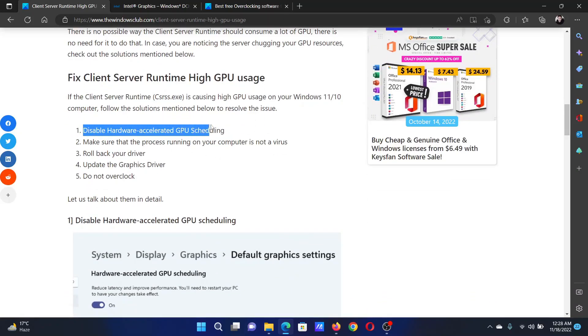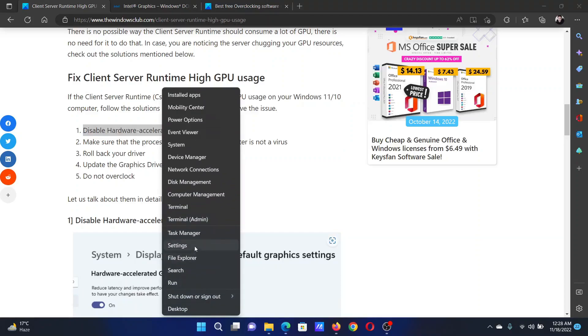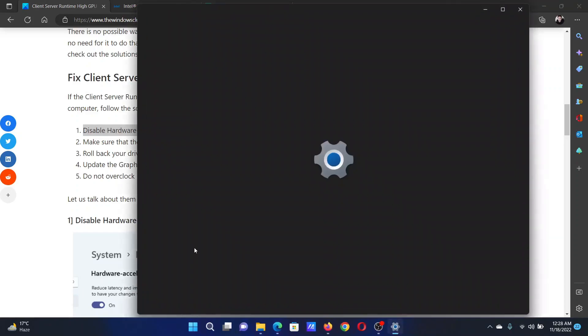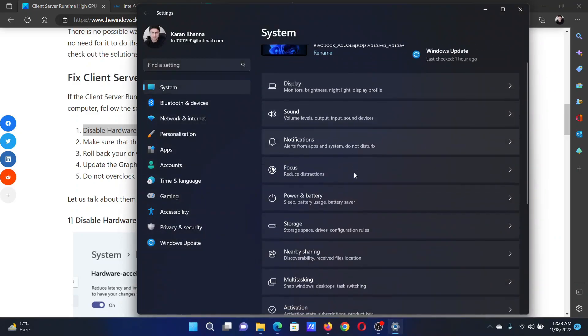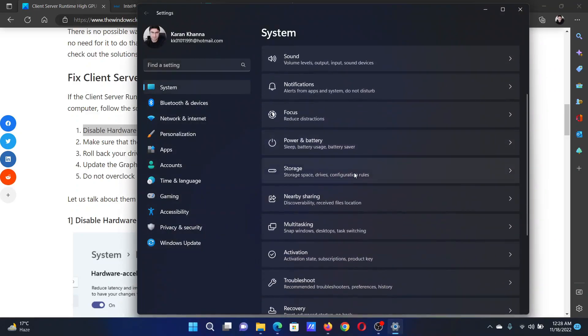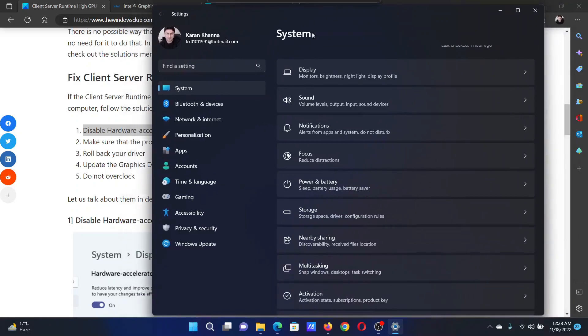The first solution is to disable hardware acceleration GPU scheduling. Right-click on the Start button and select Settings from the menu. In the Settings window, go to the System tab on the left-hand side, then in the right pane scroll down and select Display.